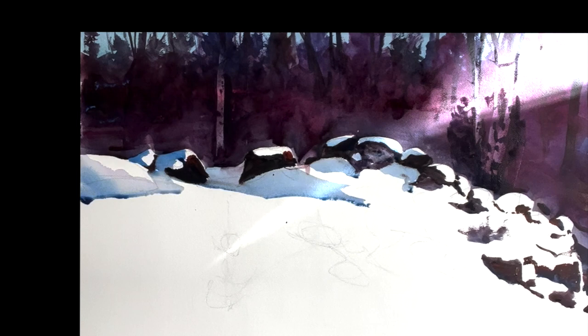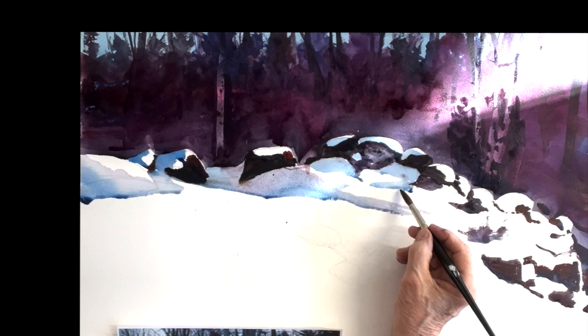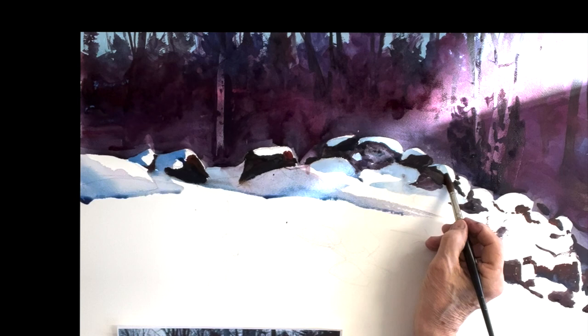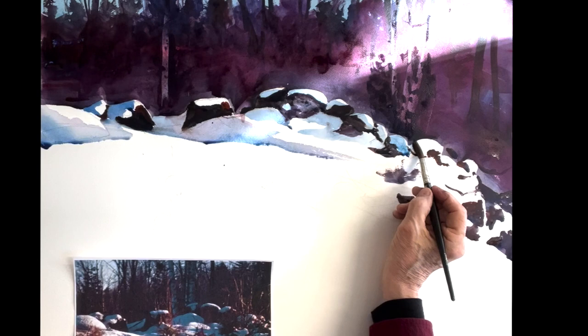I apologize for that streak of light up on the top right. Didn't even notice it. That's coming in from my window. The sun is coming in. Sorry about that.